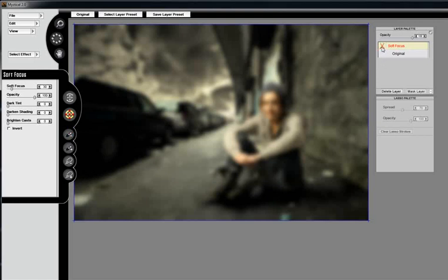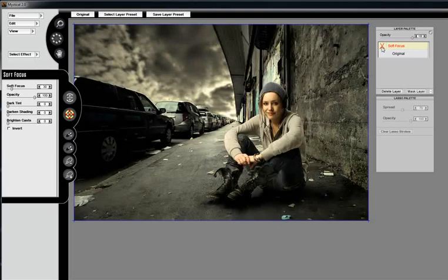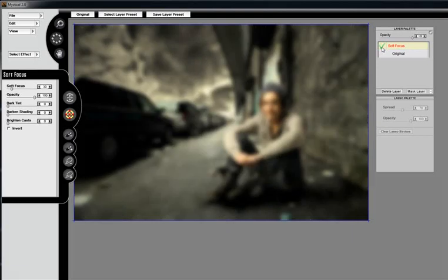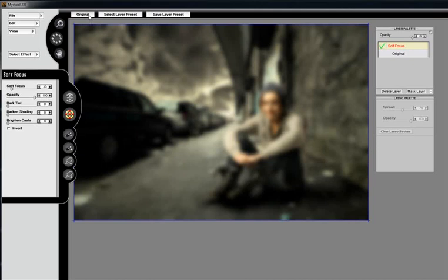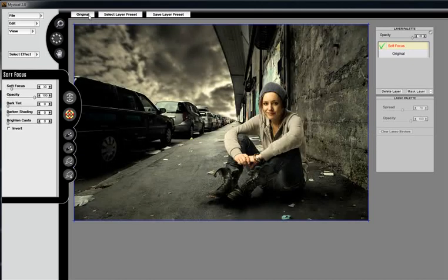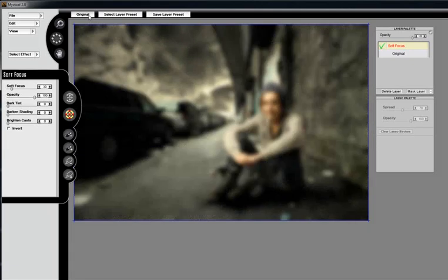You'll also see in the layer palette the effect appears. You can turn the effect on and off to preview it on the layer palette. You can also preview your original photo by going up to the top of the interface and clicking on the original button and holding it down.